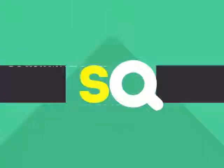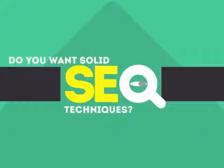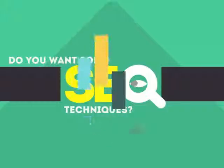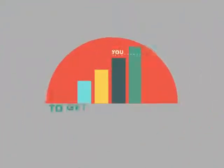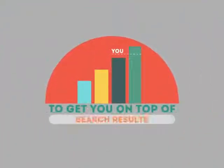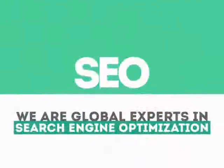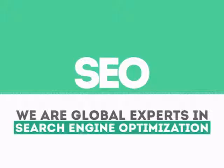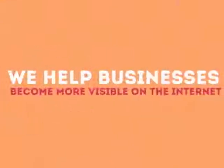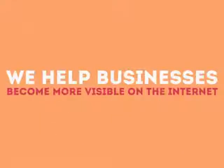In today's competitive world, you need solid SEO techniques to get your site to the top of the search results. We are experts in SEO. We help businesses become more visible on the Internet.